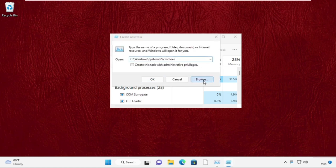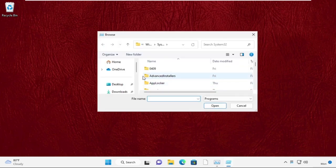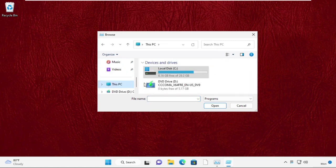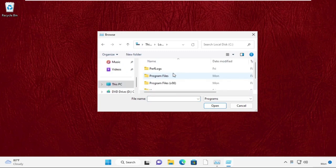Click on the browse button. Now we need to open C drive, so firstly select This PC and open C drive.